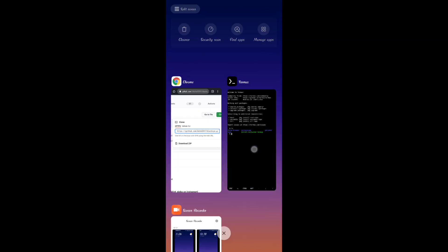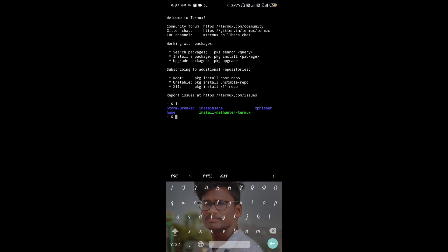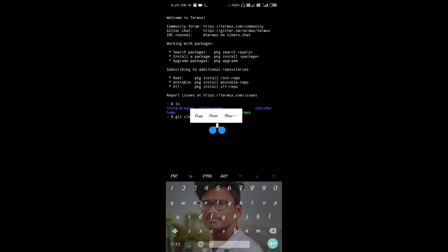You can copy the GitHub link. Now you need to install the tool. First of all, you can copy the link and copy the command to type. You can click clone and type, then copy the link, paste it, and press enter.